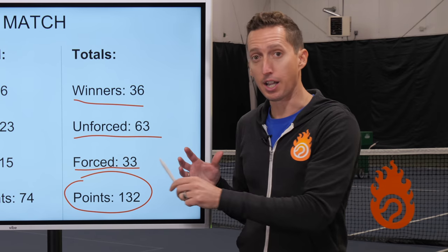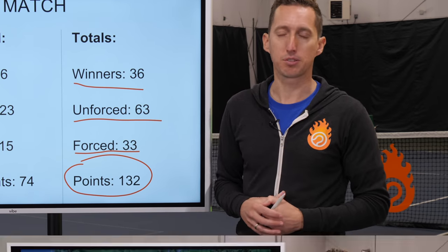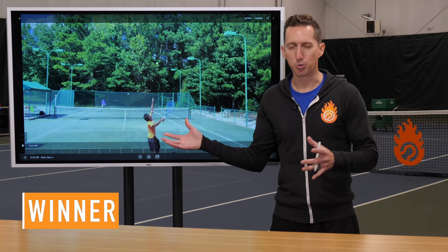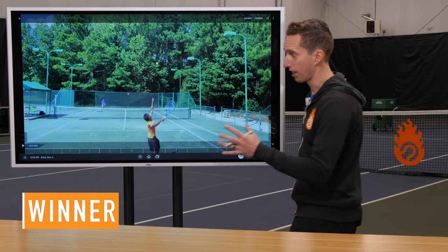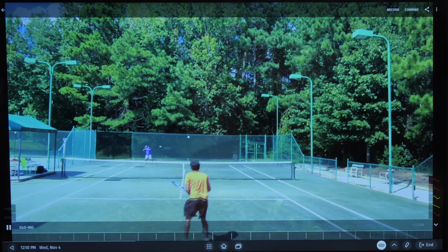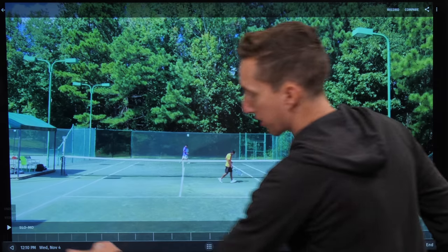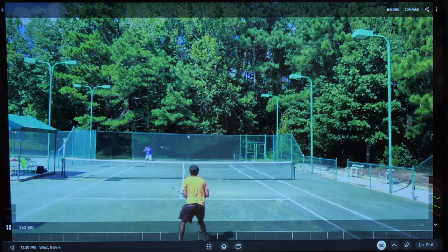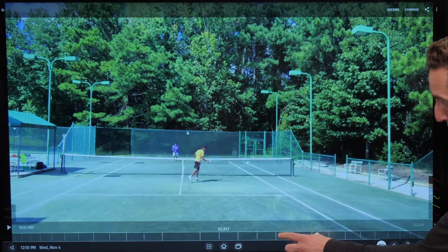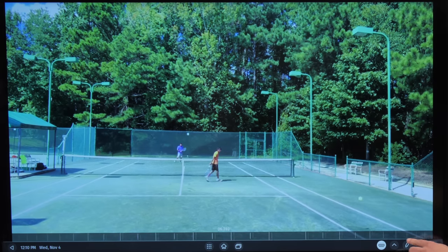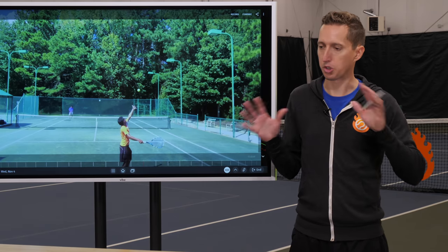Let's define these by using real-life point examples. The first line is the most obvious one — a winner is a shot that is hit and wins a point outright without being touched. Here we had a clean passing shot from Wannabe Pro. Tennis Troll comes forward, approaches, Wannabe Pro hits a passing shot, it isn't touched, it's in play, it bounces twice before it's touched. That's a winner — just a clean winning shot.